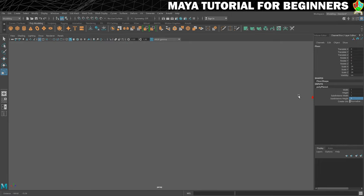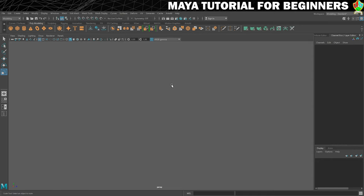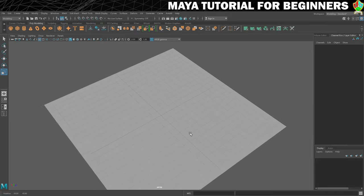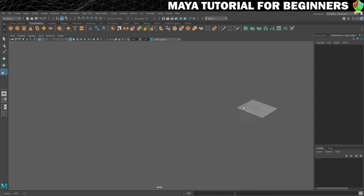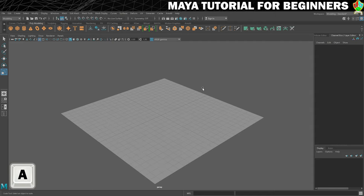What you can also do: let's say we lose ourselves again and we don't have anything selected. F still works because it will just show you what you've got in your scene, or it'll show you the grid. Or you can also press A, which will frame all — everything in your scene. So F and A are really good shortcuts in case you get lost.